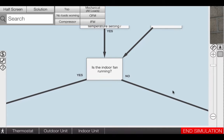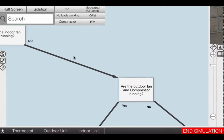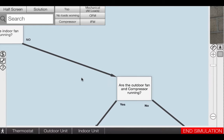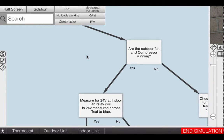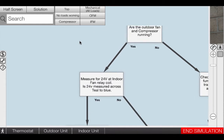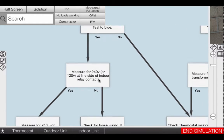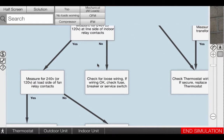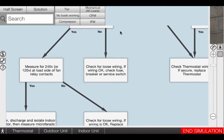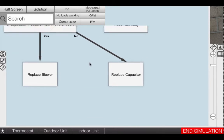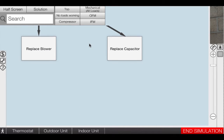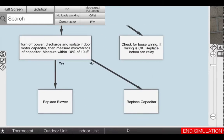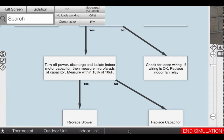Technicians start by assessing the system and isolating the problem using our Diagnostic Troubleshooting Chart. This aid gives new technicians or students the ability to learn the proper procedure, and after repetitive practice in the simulator, techs will have built up the confidence and mental muscle memory to quickly isolate the many issues that arise on different service calls.